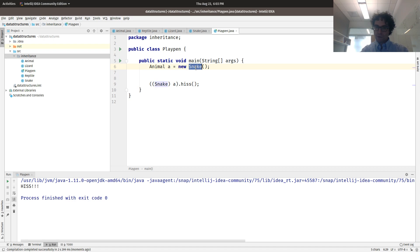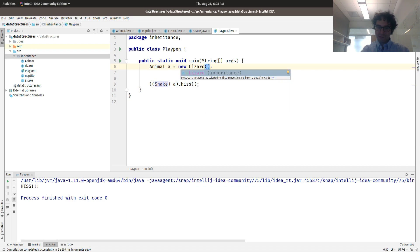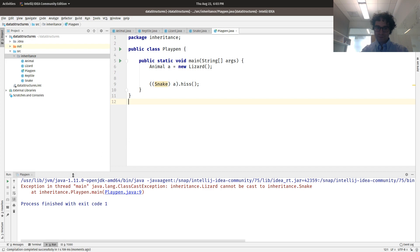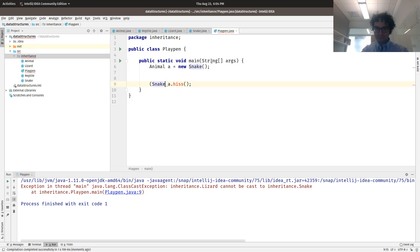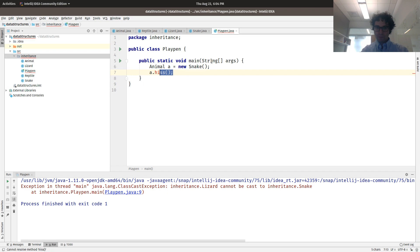But if you're wrong — say you change it to a lizard — a lizard cannot hiss, so it opens the box and tries to make it hiss and that just won't work. So what is the purpose of polymorphism other than confusing students? The answer is that in data structures we are dealing with collections of objects.